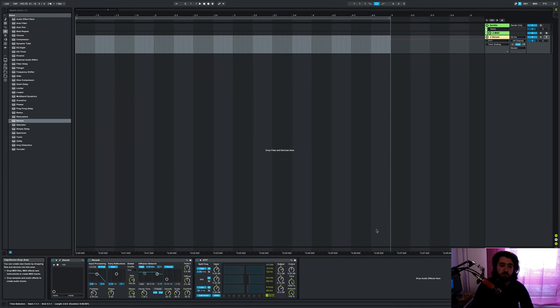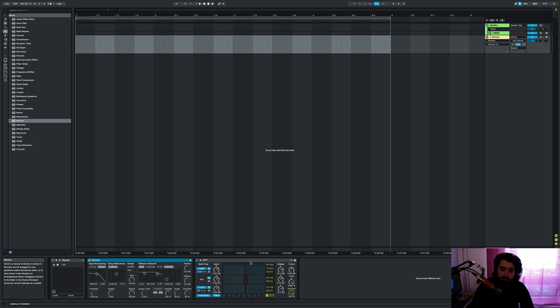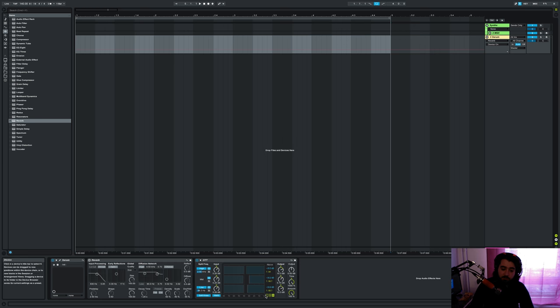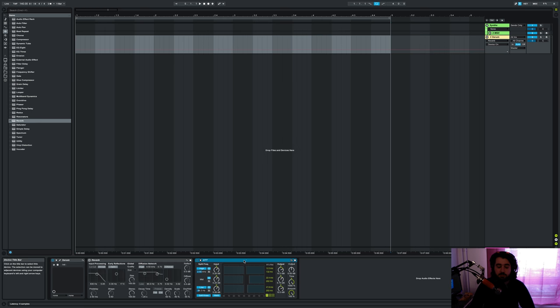And if we look over in Ableton here this is the OTT we have opened right here. We have our time and then we have the below and the above and these are the three options. Now this little OTT multi-band compressor is probably like my favorite existing device between Ableton and Bitwig.